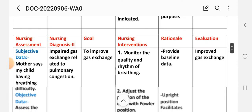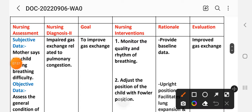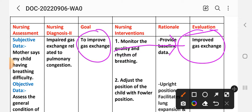Evaluation for diagnosis number two: improved gas exchange. The goal to improve gas exchange has been achieved through the different interventions provided.